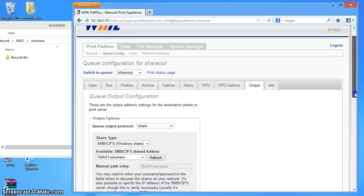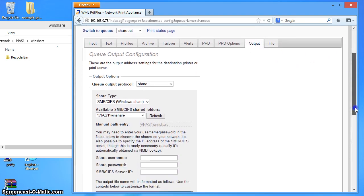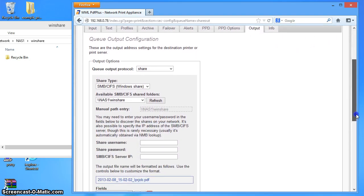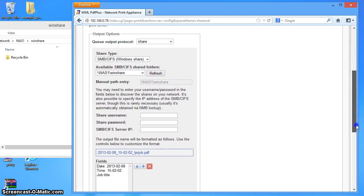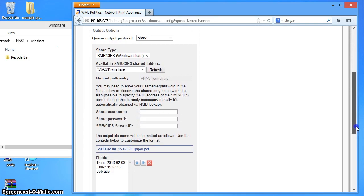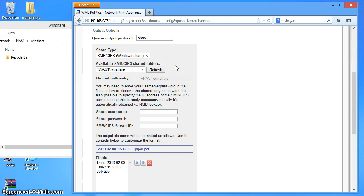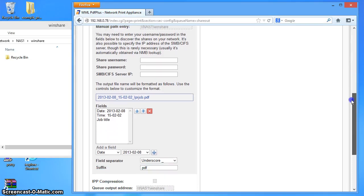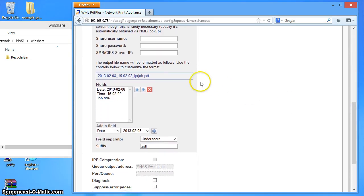And if I scroll down, I've got a few additional options. Up at the top here, I've got the share type and the share path options which I filled in when I created the queue. And then if I scroll a bit further down, I've got the file name format. So I'm going to take out the date.